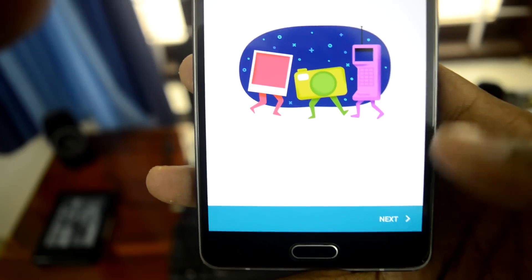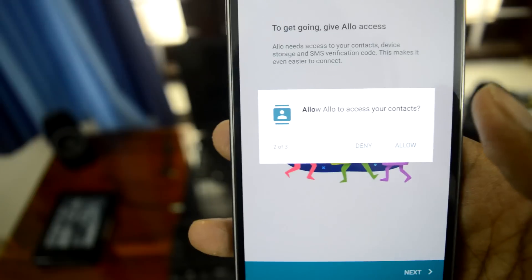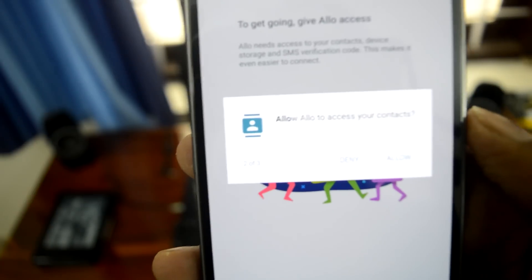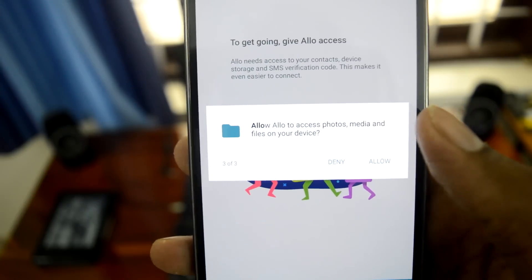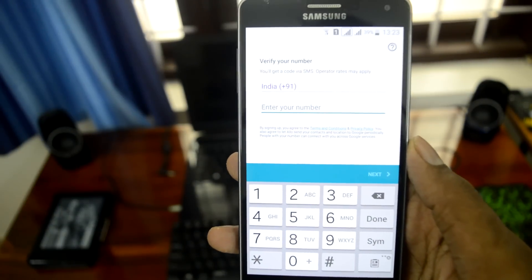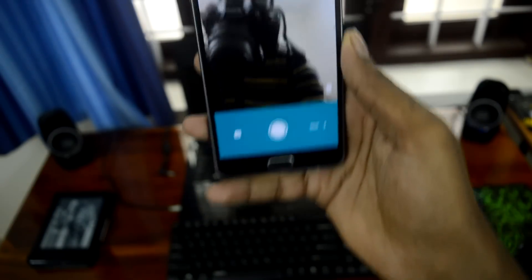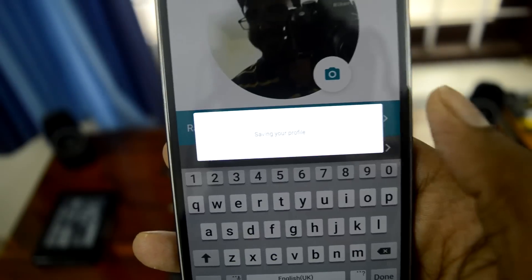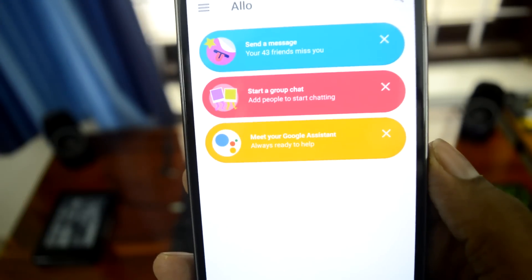There's some setting up to do. I'll quickly verify my number and get back to you. Looks like Google Allo needs a selfie for my profile. Let's go ahead and take that. Options include: what's your name, meet your Google Assistant, start a group chat, and send a message.